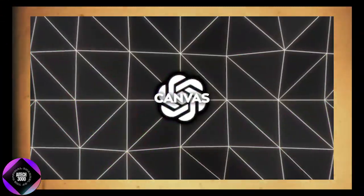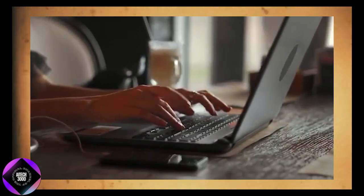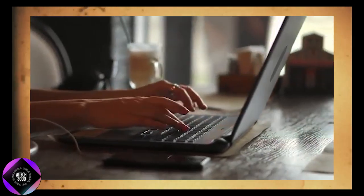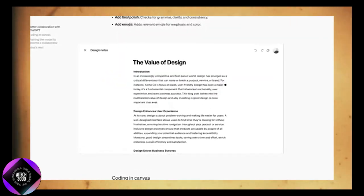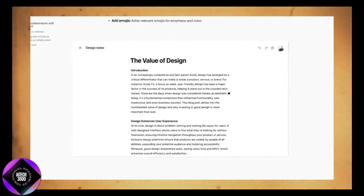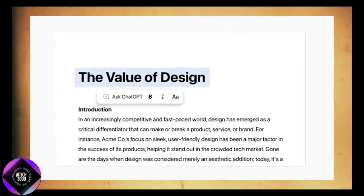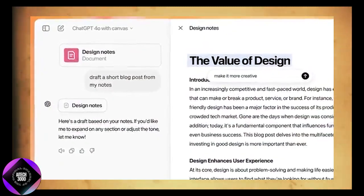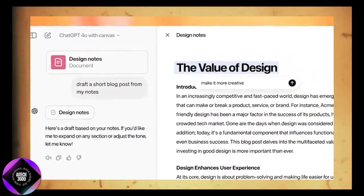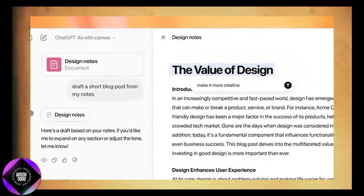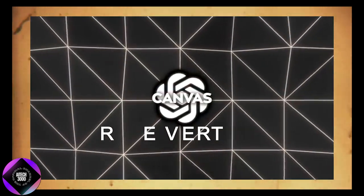If you're working on more in-depth projects like blog posts or longer documents, ChatGPT can suggest inline edits, highlight potential improvements, and even rewrite sections for you. Plus, you can toggle between different versions of your text, so if you don't like the changes, you can simply revert to a previous version.